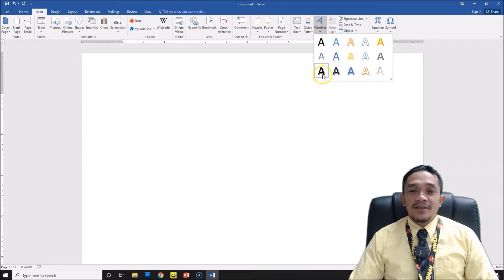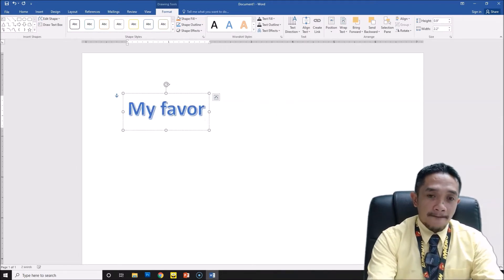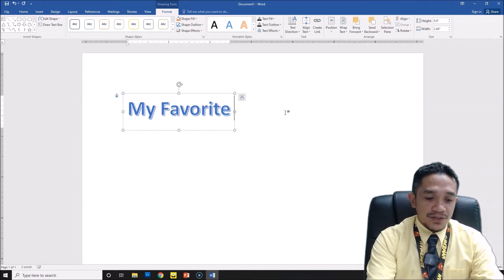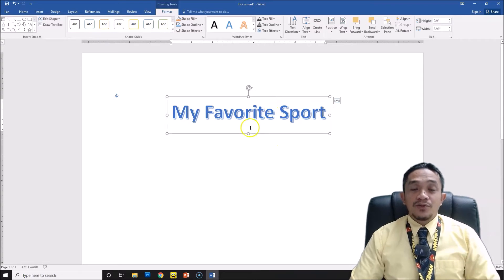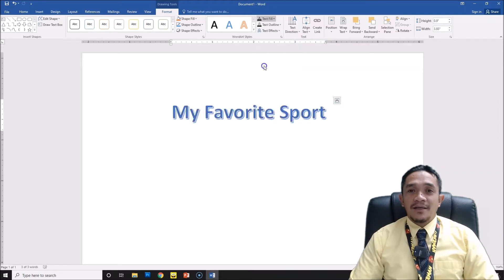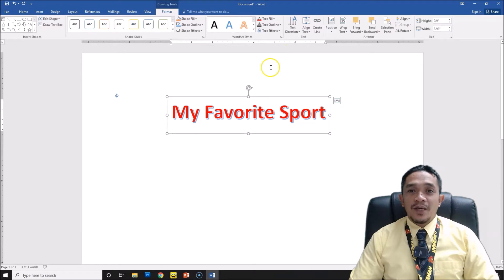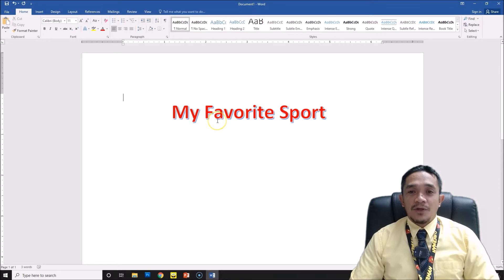Click Word Art. You can see the Word Art options already designed here in Microsoft Word. For example, I will choose the blue color and write 'My Favorite Sport.' This is the Word Art for our title. If you want to enhance your Word Art, you can change the color outline, or you can change the fill color. You can also play with the text effects using different colors. That is how to add Word Art as a title in our document.